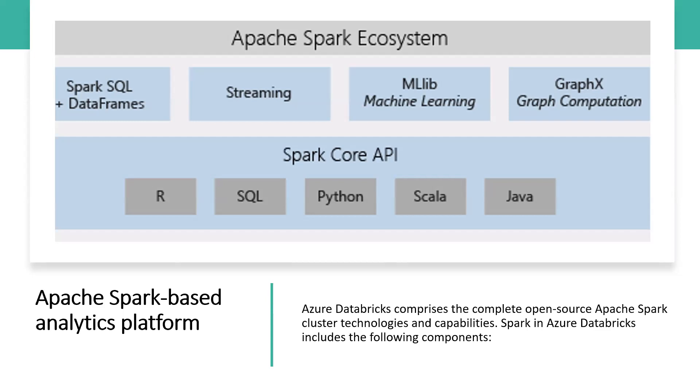Streaming: real-time data processing and analysis for analytical and interactive applications. It integrates with HDFS and Kafka. Machine learning library: a machine learning library consisting of common learning algorithms and utilities including classification, regression, clustering, collaborative filtering, dimensionality reduction, as well as underlying optimization primitives.